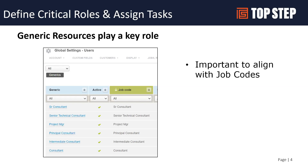We generally recommend a one-to-one relationship, though it's not a requirement, where you create your generics and align them to job codes. That job code becomes the key element common to both the generic and to users. Later in the presentation we'll talk about swaps or searches, and if your generics are set up correctly, those become much more powerful for aligning generic resources with named resources you may use in your projects.